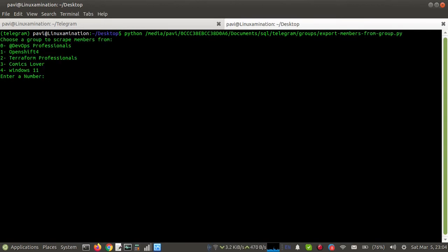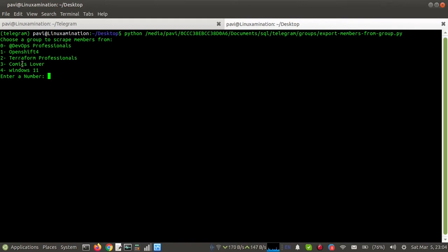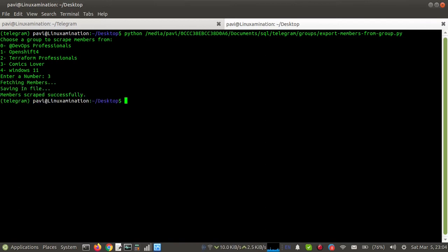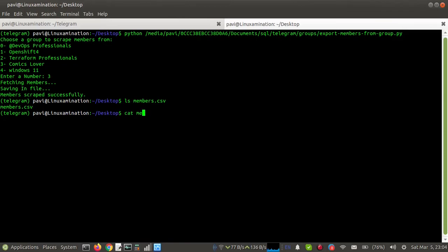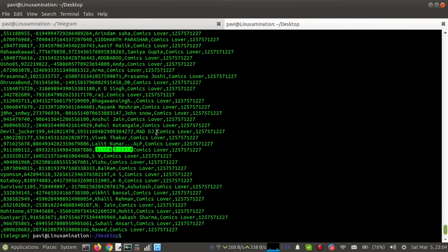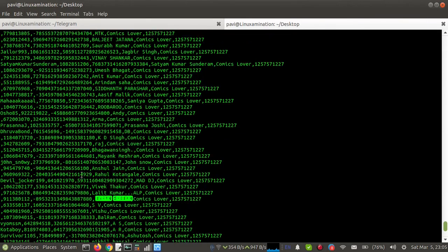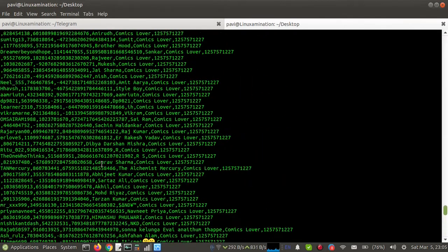And here it is listing all my public groups of Telegram. Suppose I want to export group members of this group, so I will add its number, that is number three. And it is showing 'Fetching members,' and then all members have been saved in this file members.csv. So the file is saved in the same directory. I can see this file here, members.csv, and if I open the file, I can see all the members in the CSV file.